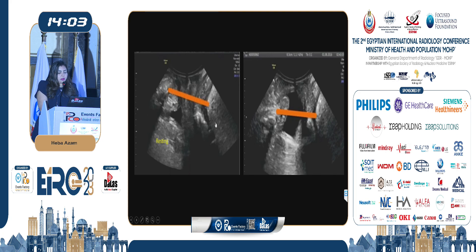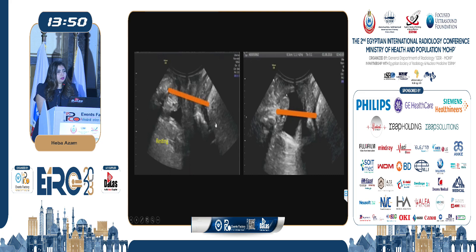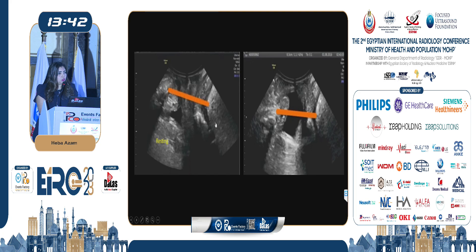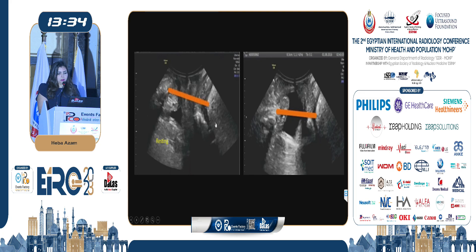Comparing the two images, during straining there is descent of the bladder base with funneling of the bladder neck, and the orientation of the urethra changes. In the resting image it shows a vertical orientation, whereas during straining it takes a rather horizontal orientation. This is due to marked urethral rotation, with a change in the echogenicity of the urethra making it less easy to identify.